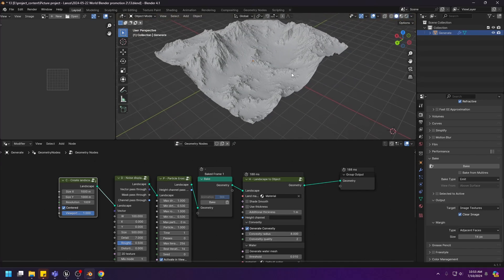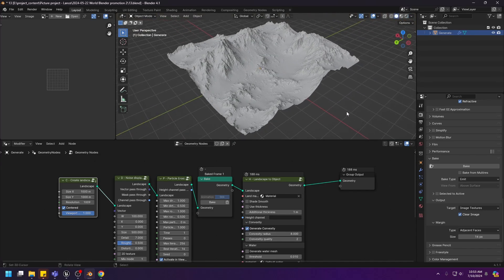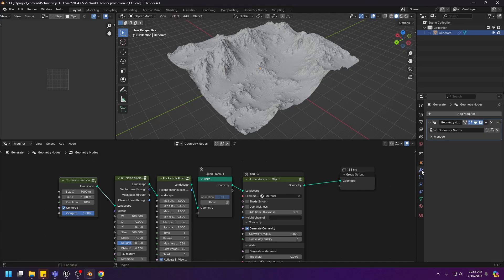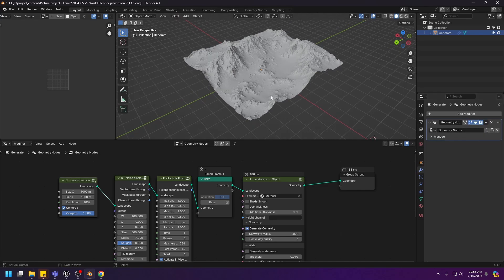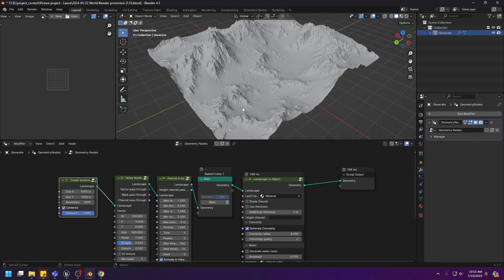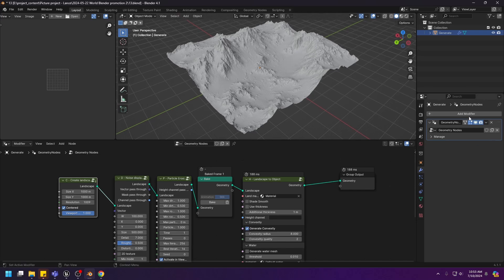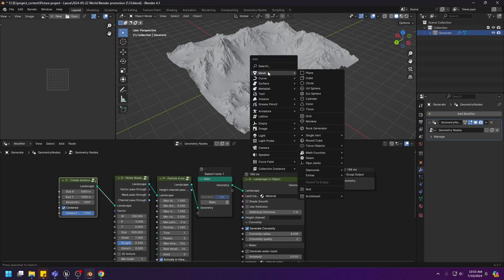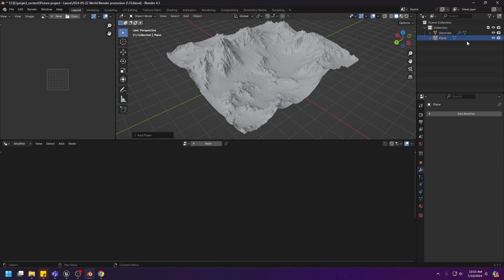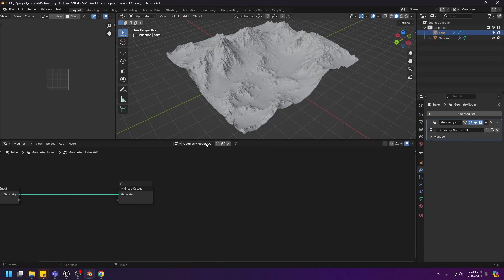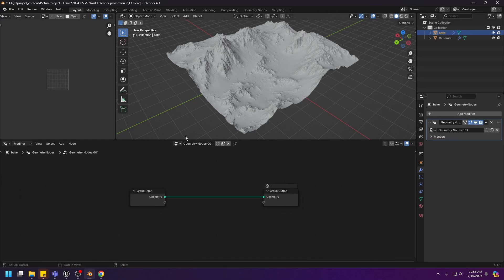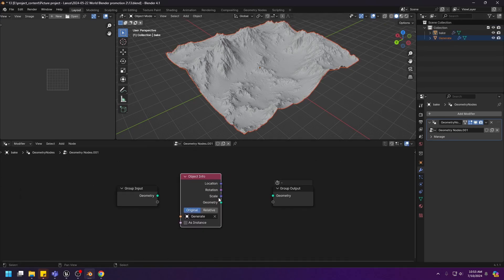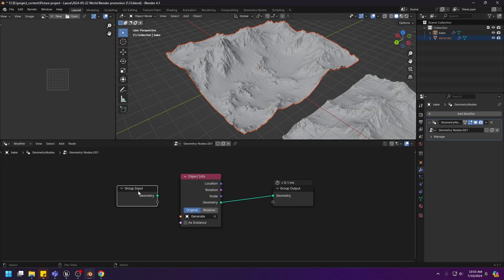In order to make the texture, we need to apply the Geometry Node modifier so that we have some real geometry to bake with. Because right now, if we bake the texture, it will not work. However, I don't want to apply this particular modifier because I will lose all of my progress. So I'm going to create a plane and name this one bake. And I will create another Geometry Node Editor for this bake object and import the landscape into this plane.